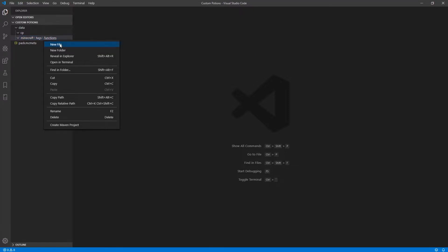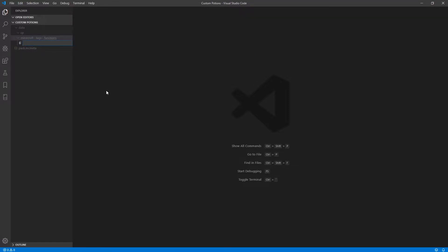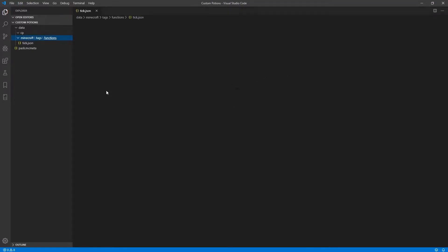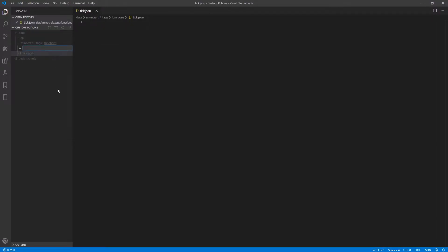And inside this functions folder, we're going to make two files. The first of which we are going to call tick.json. And the second one will be called load.json.